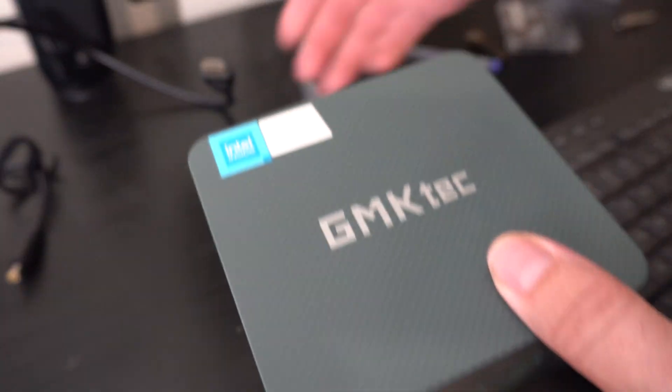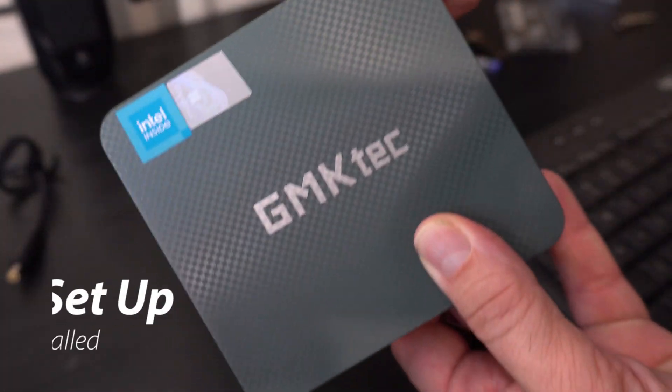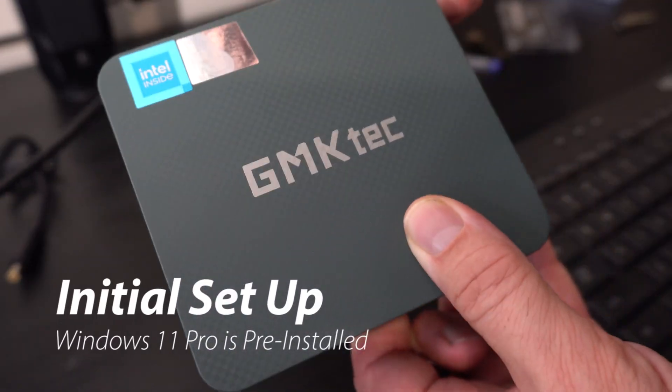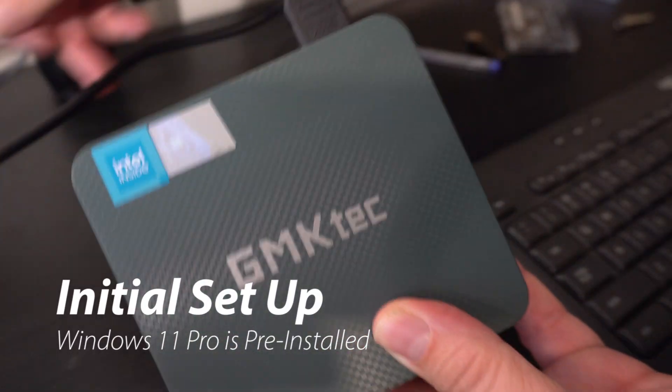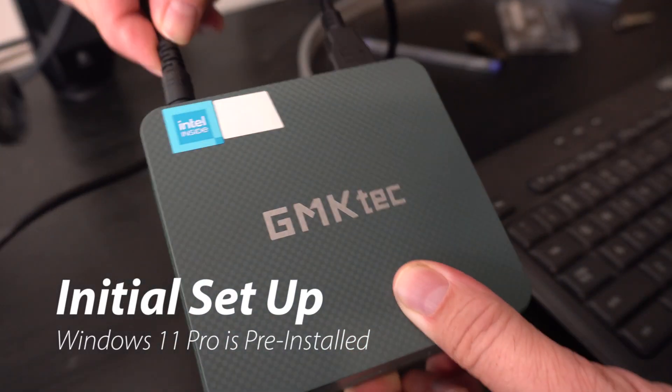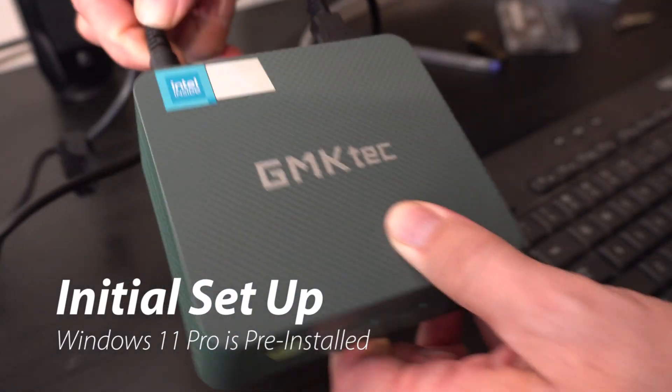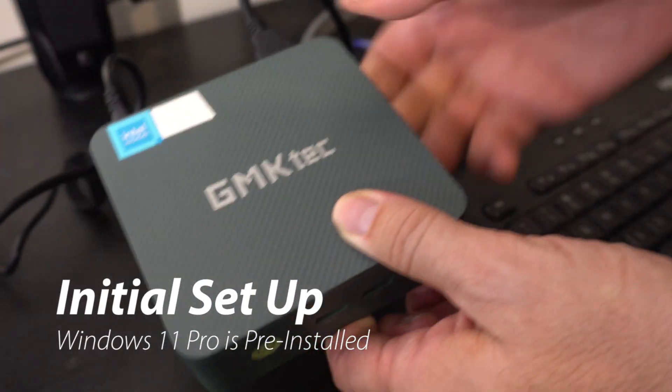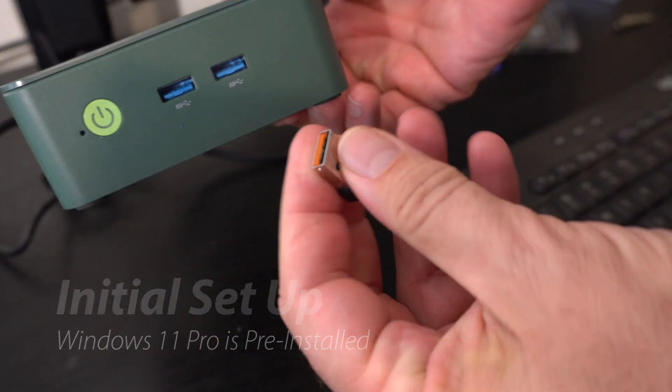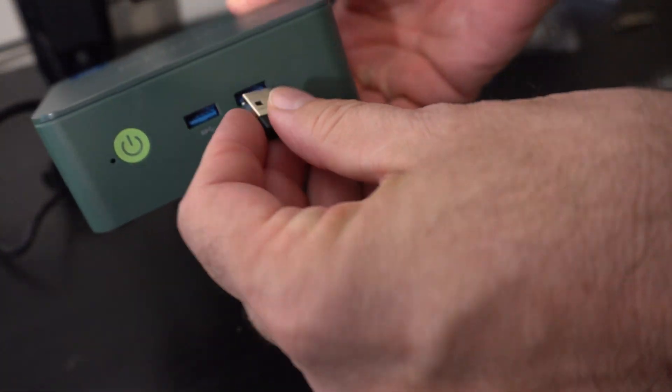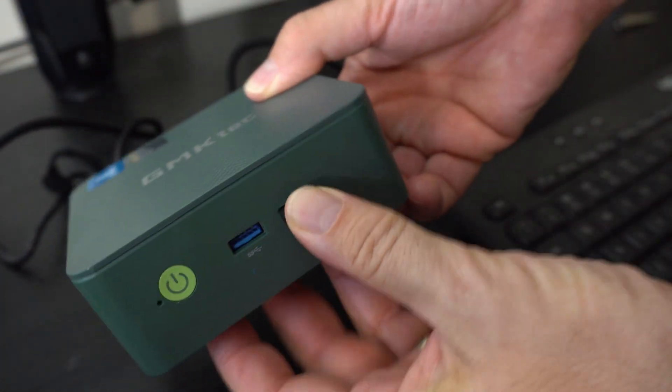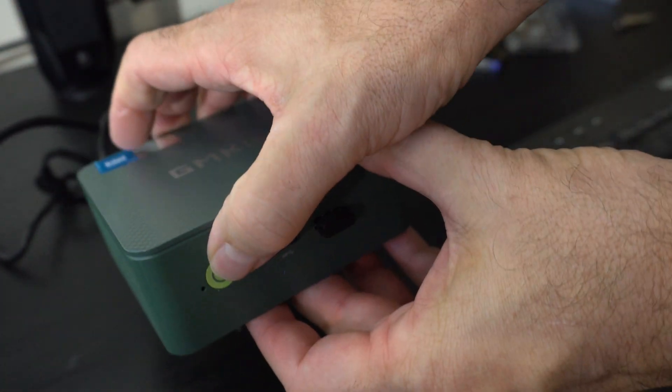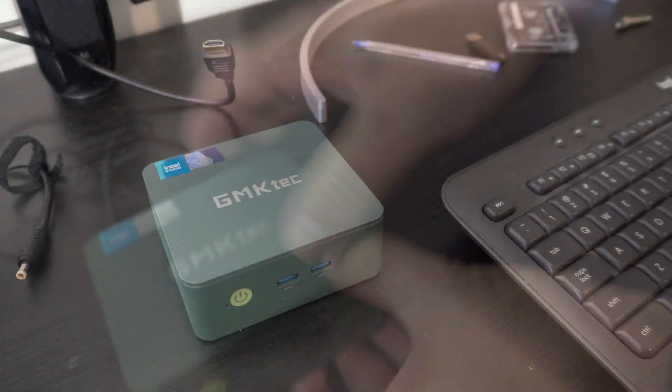I really only need three things: HDMI or video, power, and keyboard which I'm going to be using this Logitech wireless keyboard. And then just power it up.